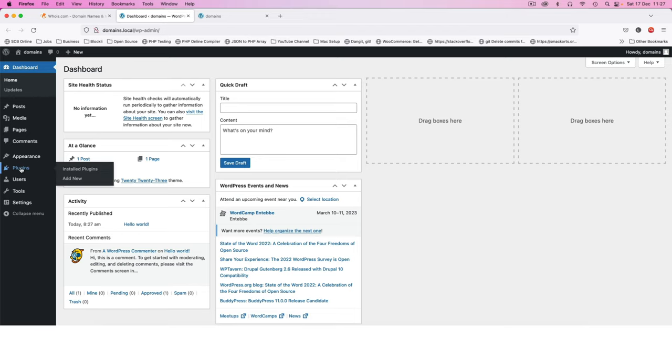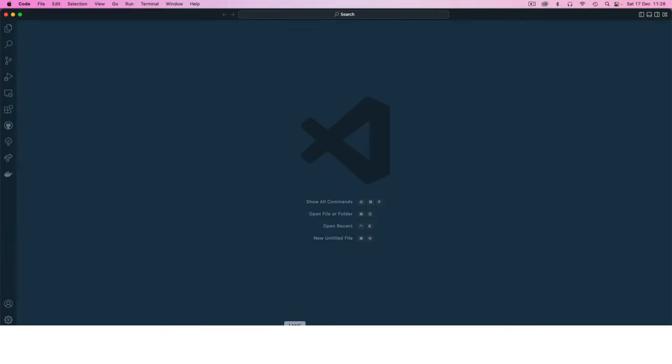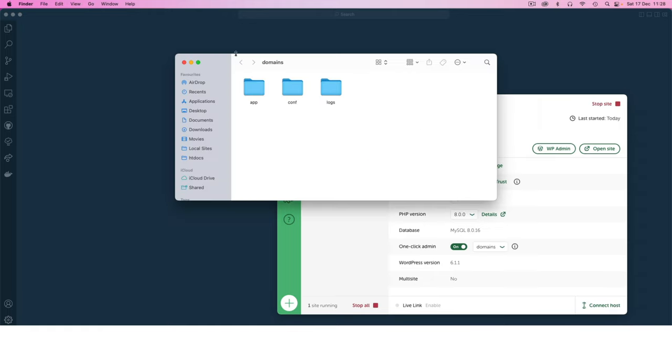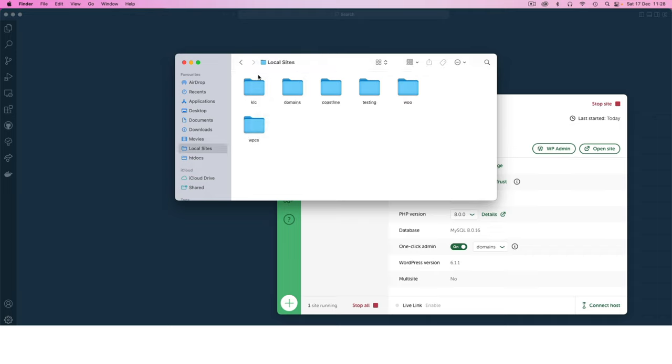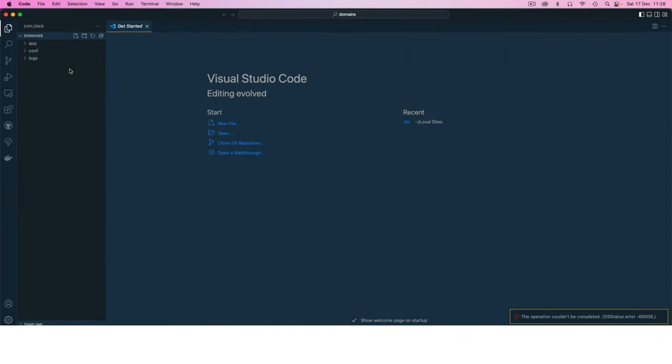I can go check the plugins. We have nothing installed and we're going to start creating our own plugin. What I'll do is open up my editor and open up my server. I'm going to click to go to site folder and drag and drop these domains in here.